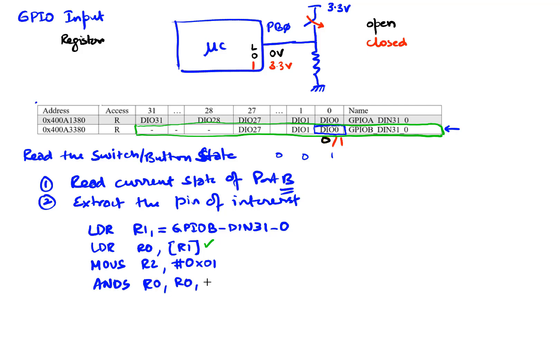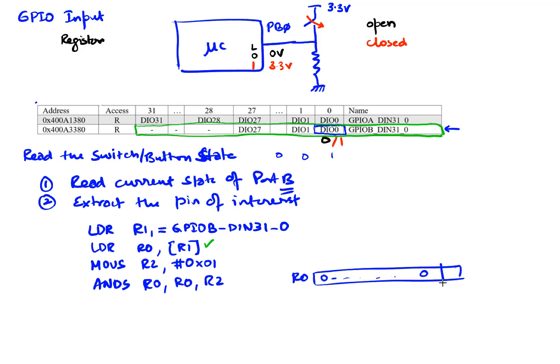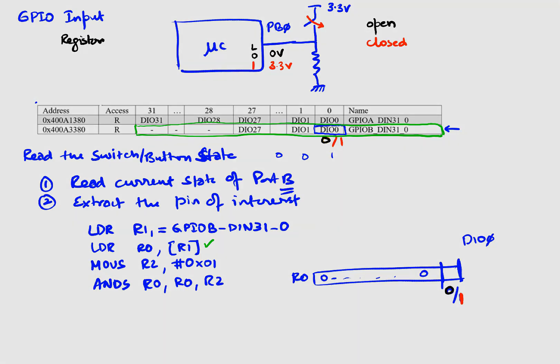So I'm going to do an AND with R0 and R2, and this will make sure that when I finish this, R0 will have zeros everywhere except for the one bit I'm interested in. And this can be either a 0 or a 1 depending upon what the DIO 0 was. So again, in this case, if it was open it will be a 0, if it is closed it's going to be a 1.